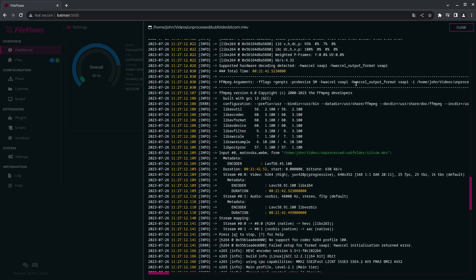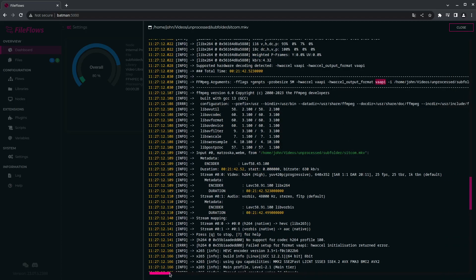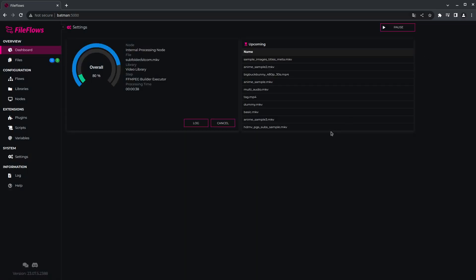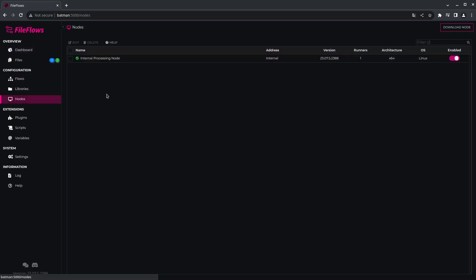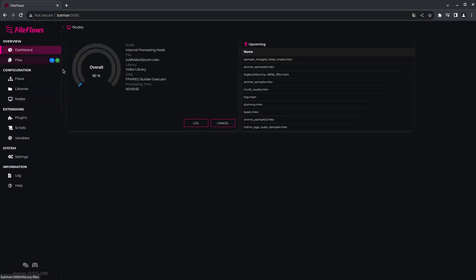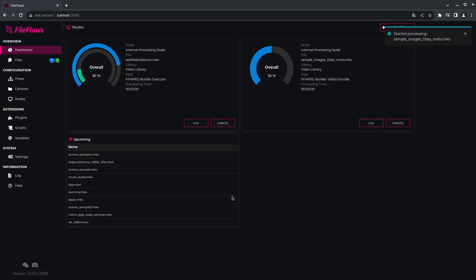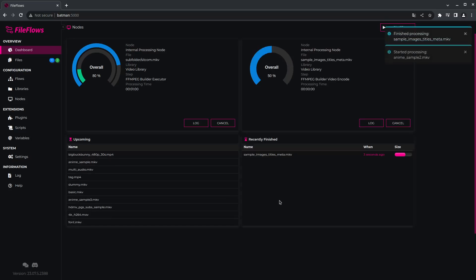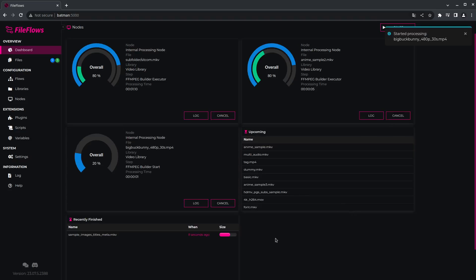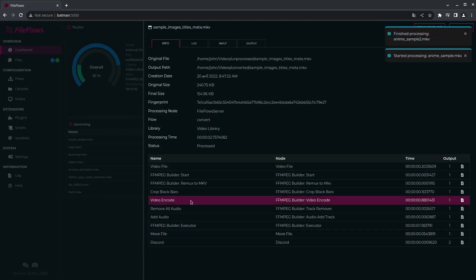It's using lib x265, which is CPU encoding. I've got an AMD CPU in here and I haven't put my codecs in there. You can go to your nodes and increase the runners if you want to do more than one file at a time — so if you want to do three files at a time. It will take a few seconds to find the new runner. There you go — three runners are going.